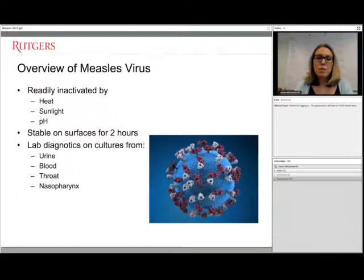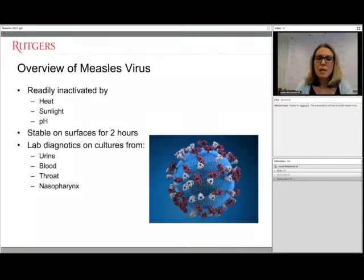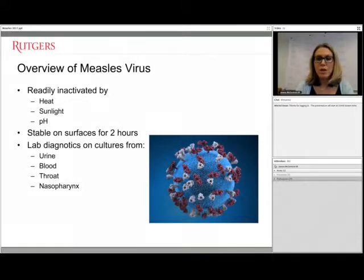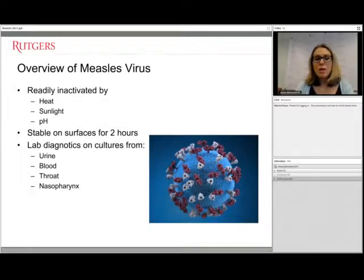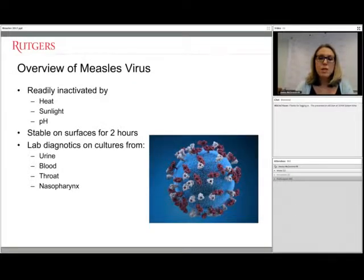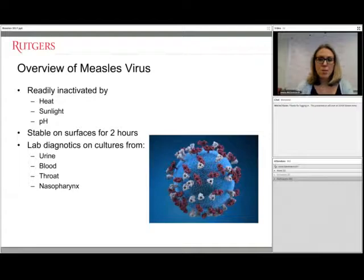The virus is stable on surfaces for about two hours, so if someone with measles comes into a clinic area, that area would need to be cleaned, because for two hours there could be potentially infectious particles. In terms of diagnostics, measles virus can be found in multiple body fluids — the easiest for culture would be the throat and nasal pharynx, but also the urine and commonly the bloodstream.